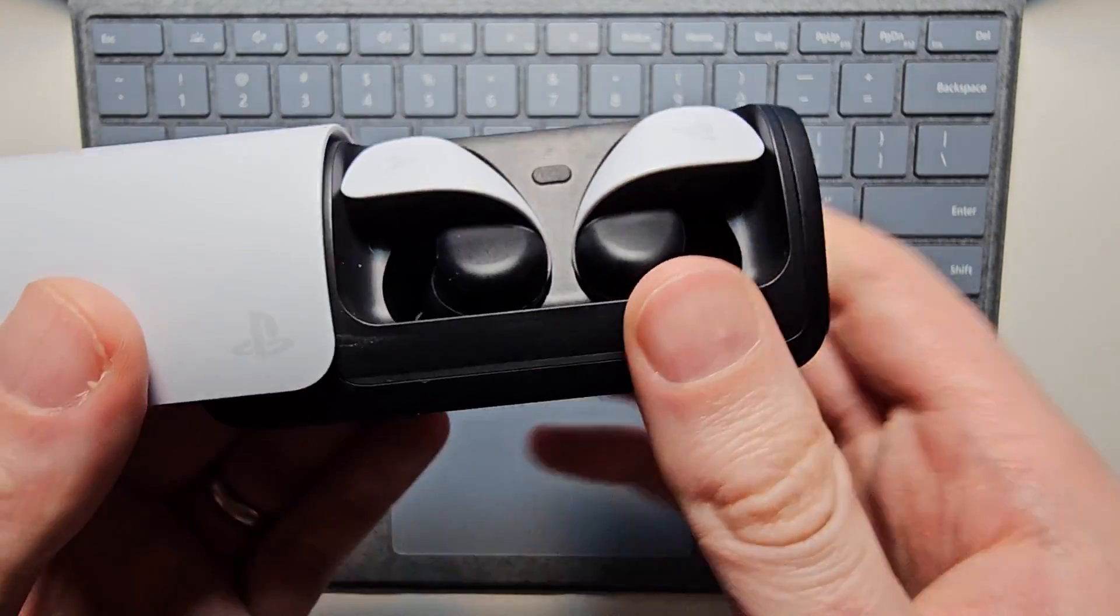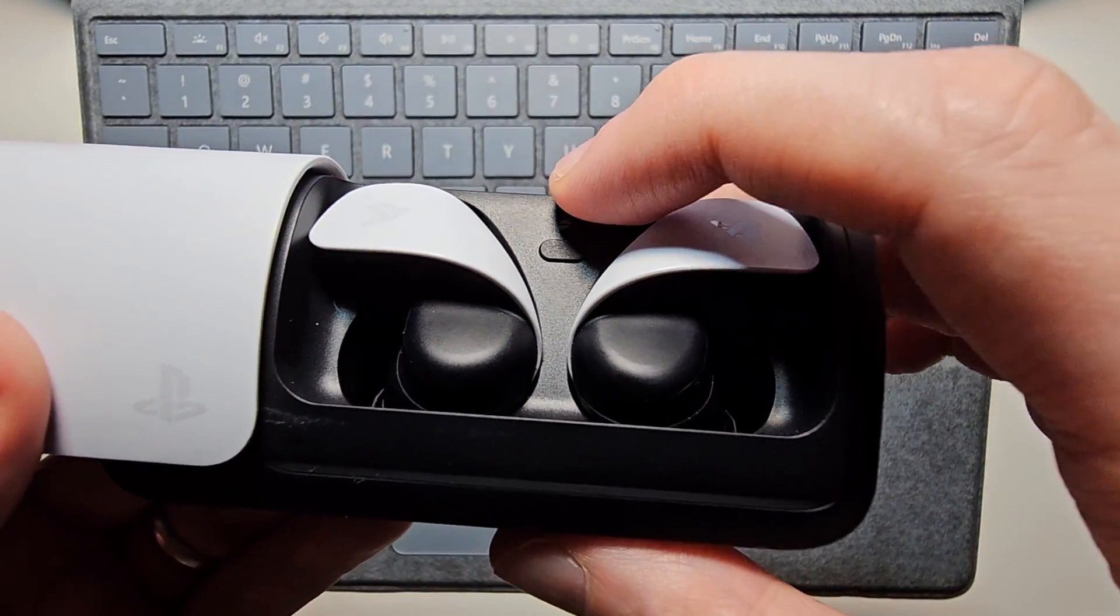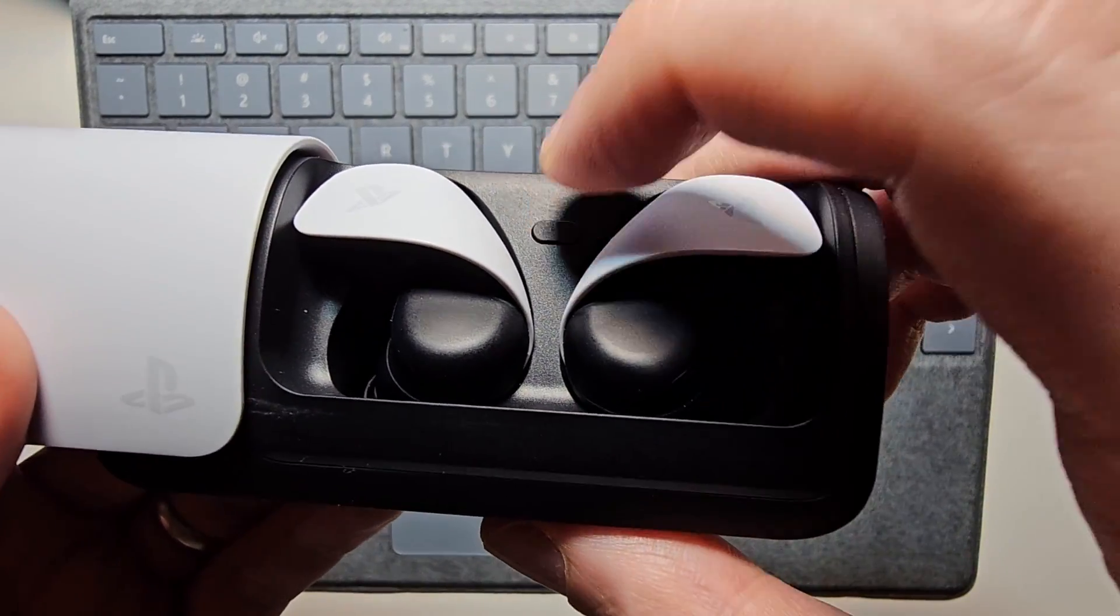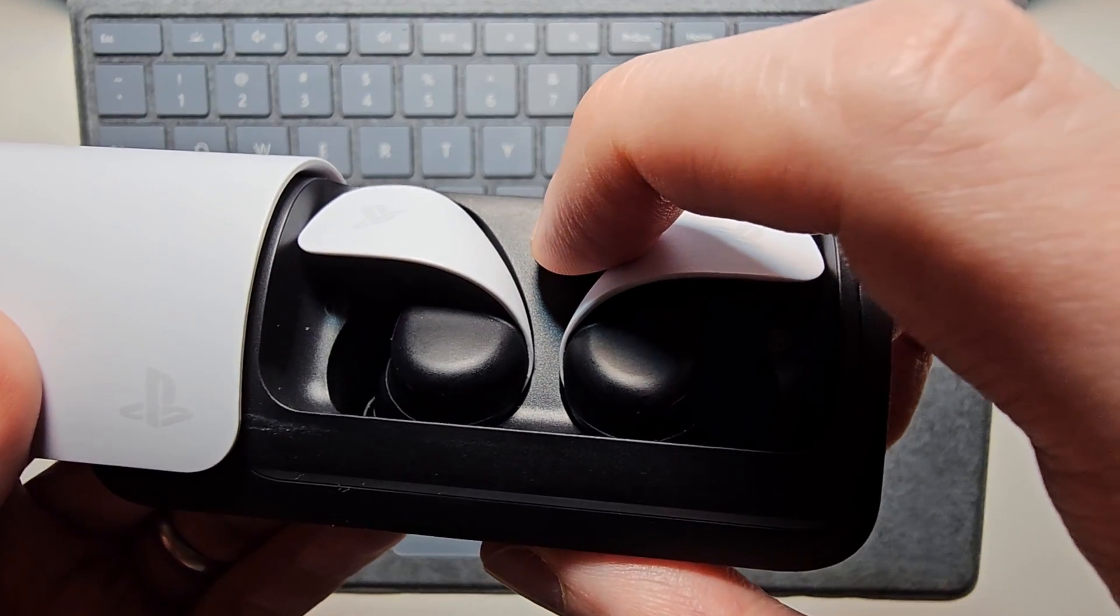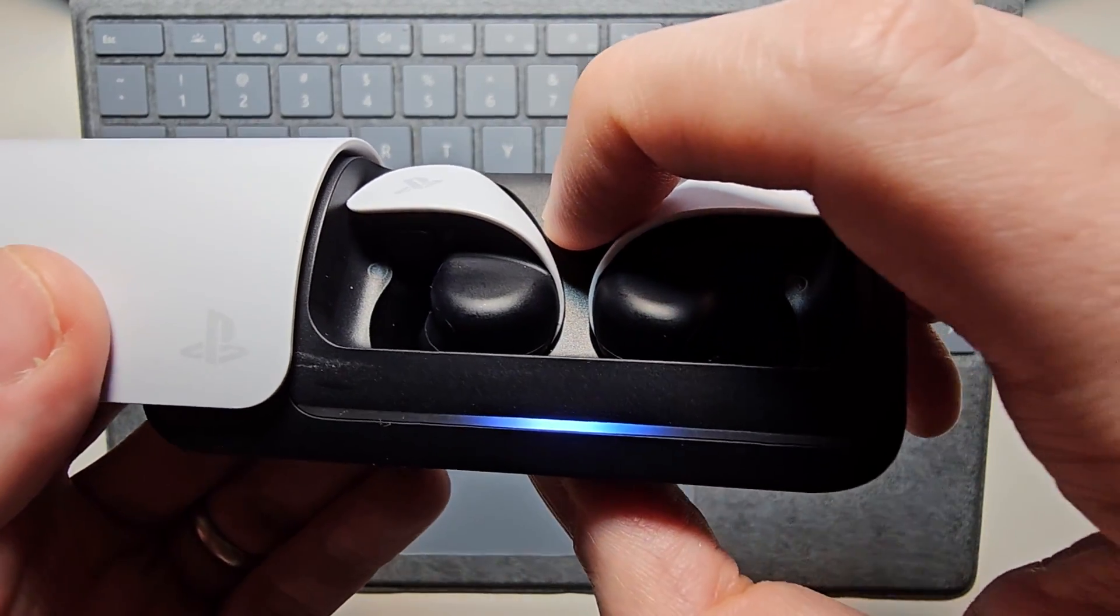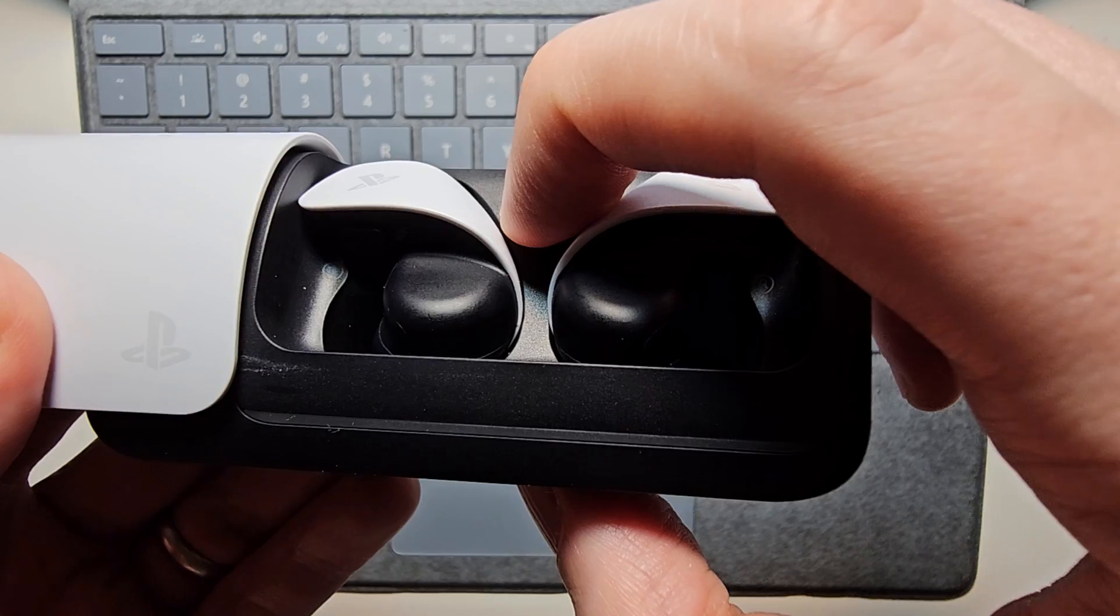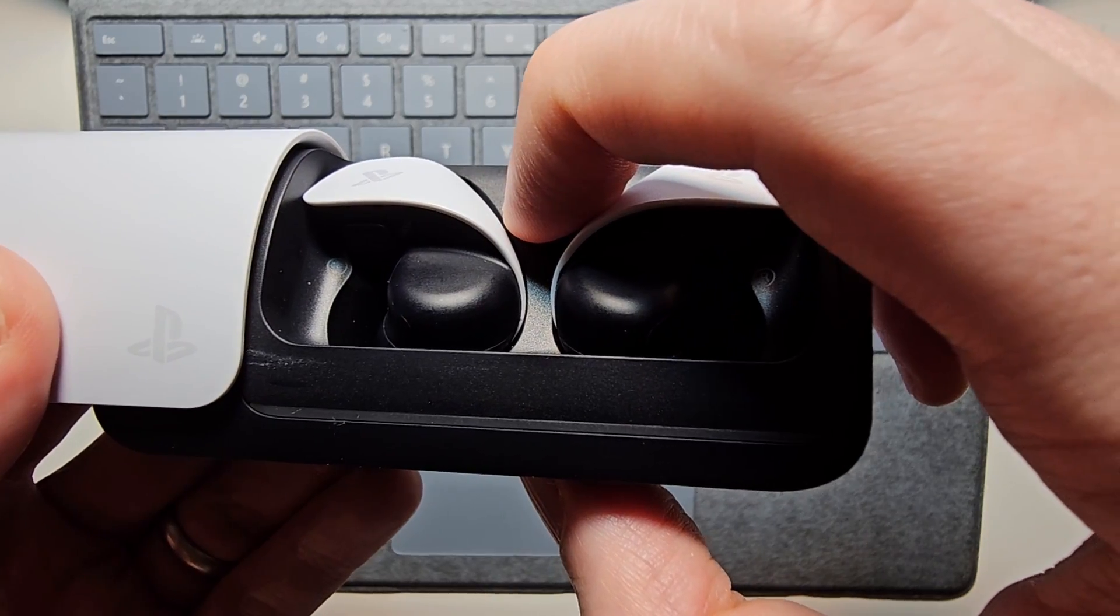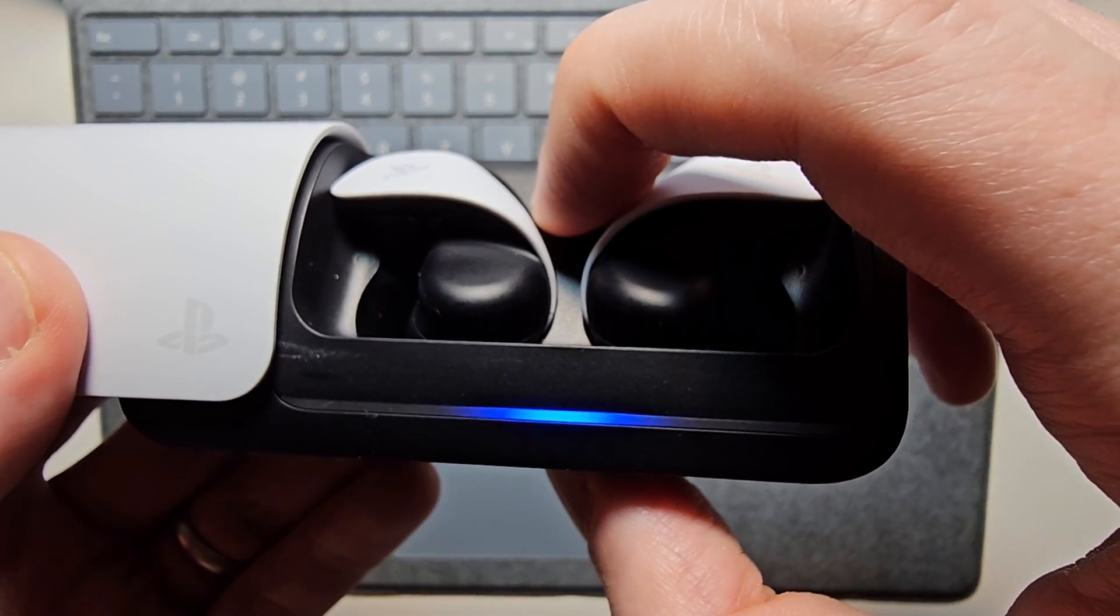Then make sure your earbuds are in the case, and you're just going to hold this button for 8 seconds until the device starts to flash.